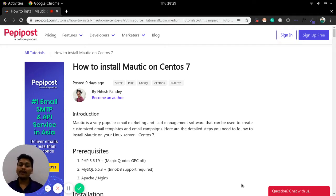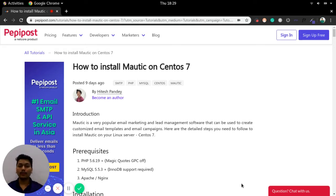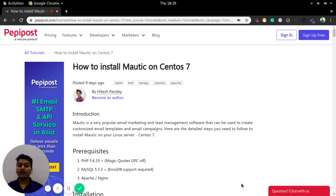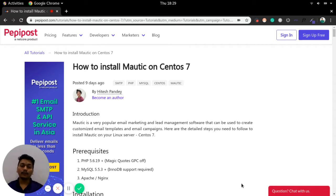So what is Mautic? Mautic is a free open source email marketing or lead management software which helps you out for managing your email campaigns, for sending marketing SMS and more.